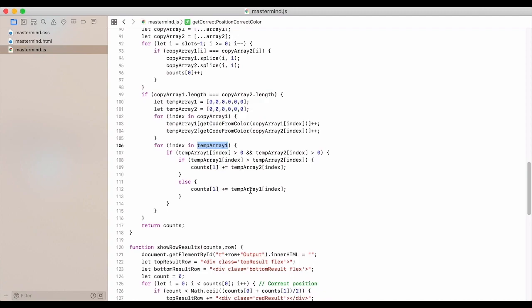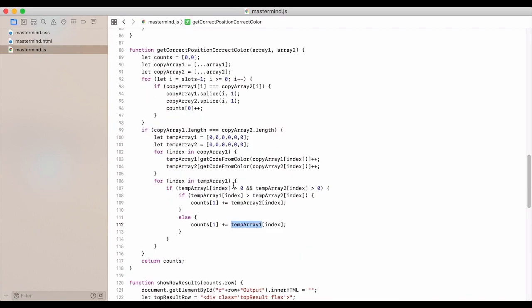Else, then we're going to add it to, or then we're going to grab temp array one. So whichever one has a greater, we're going to add it here. And this is going to give us the amount of correct colors we have.